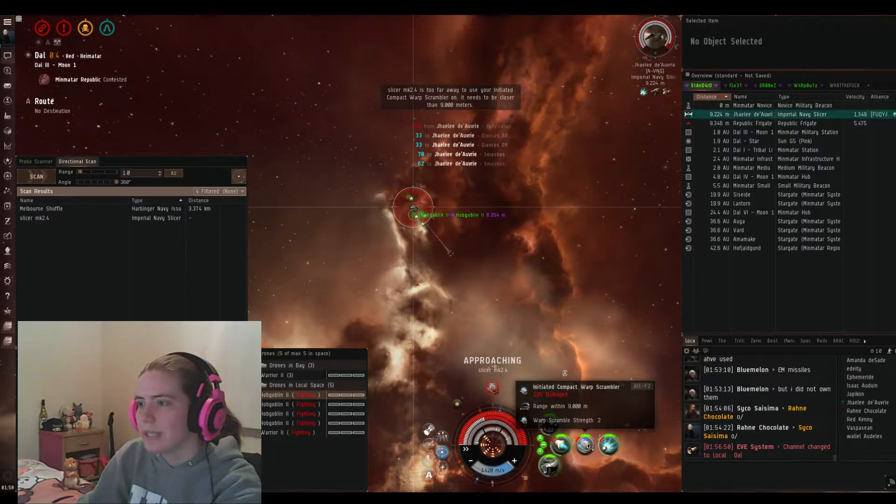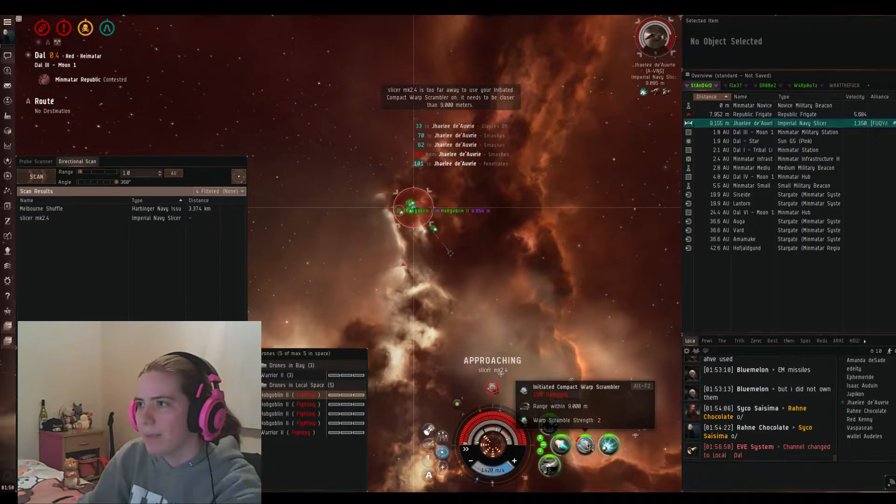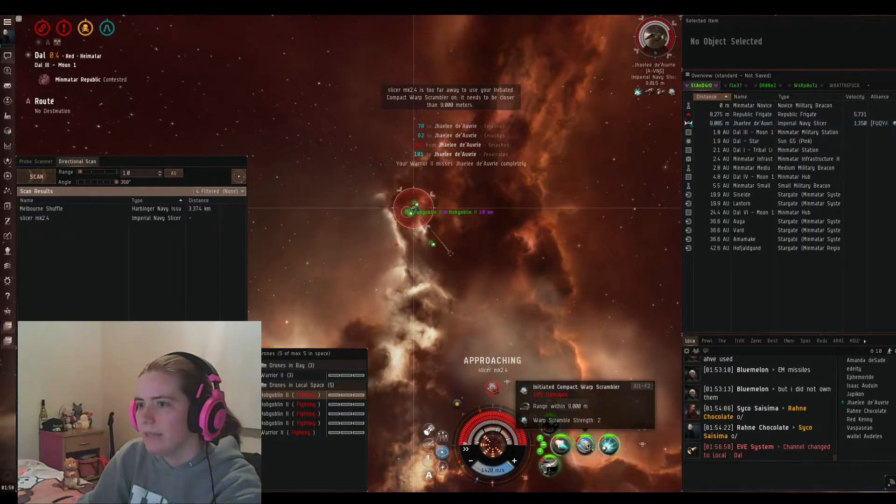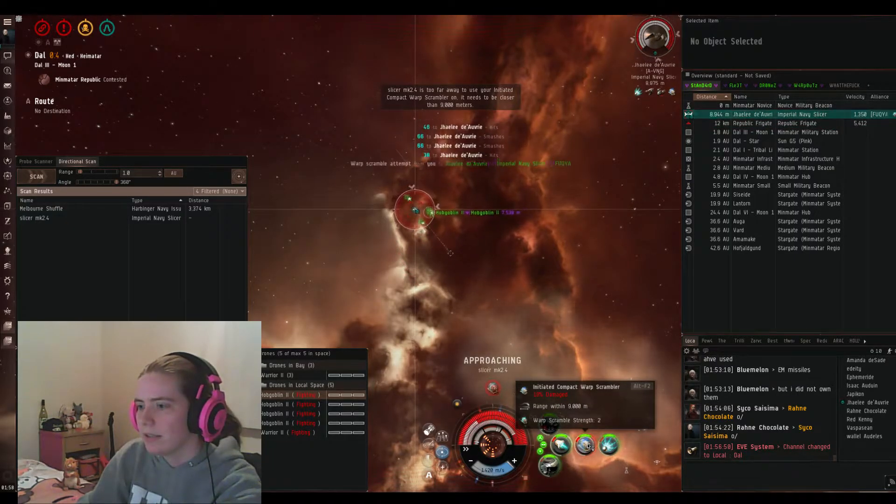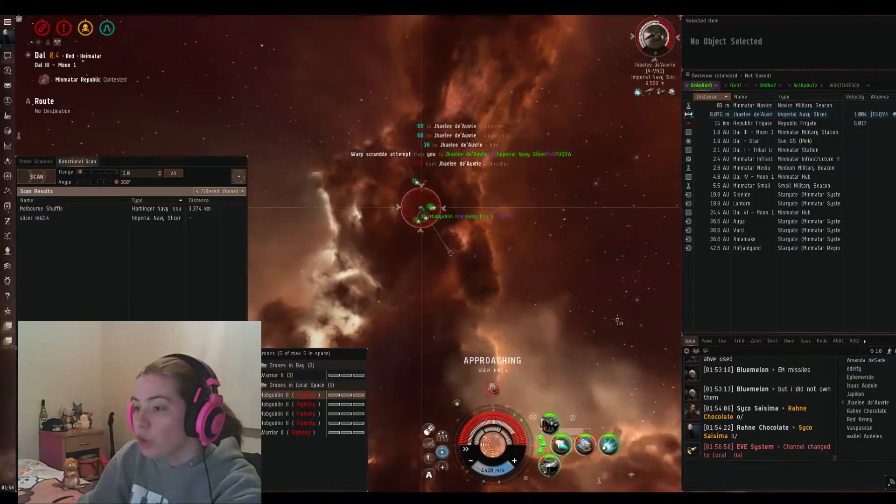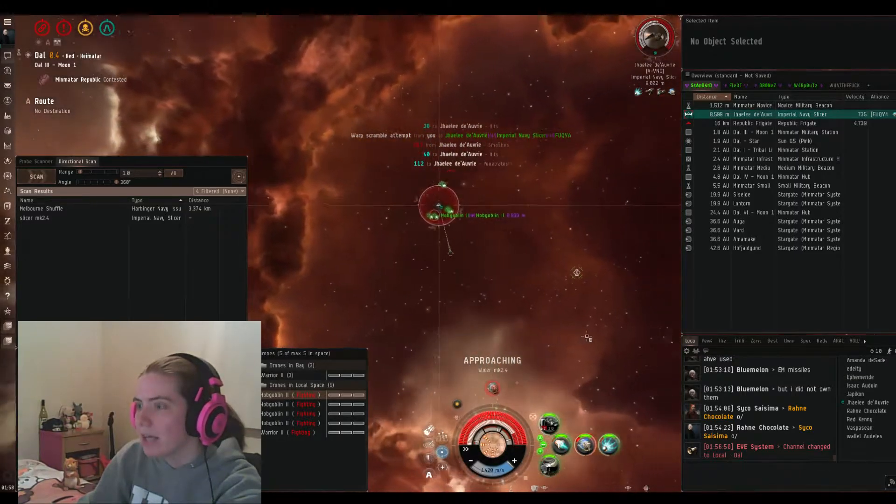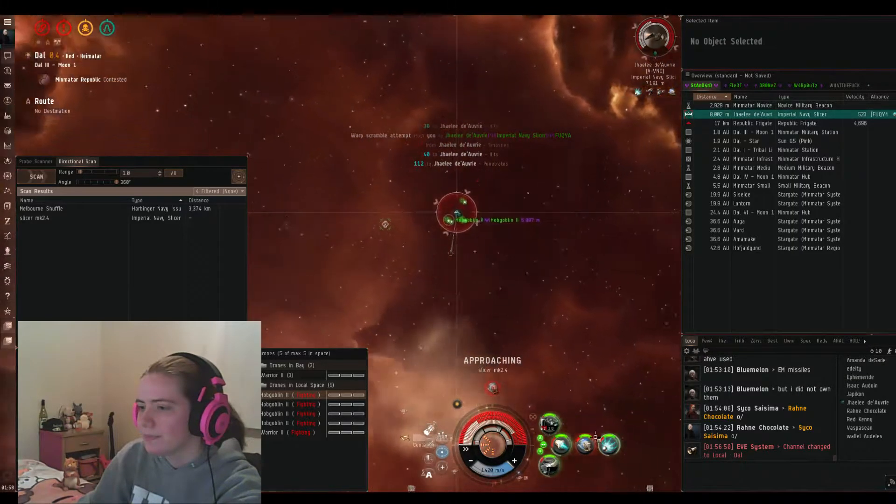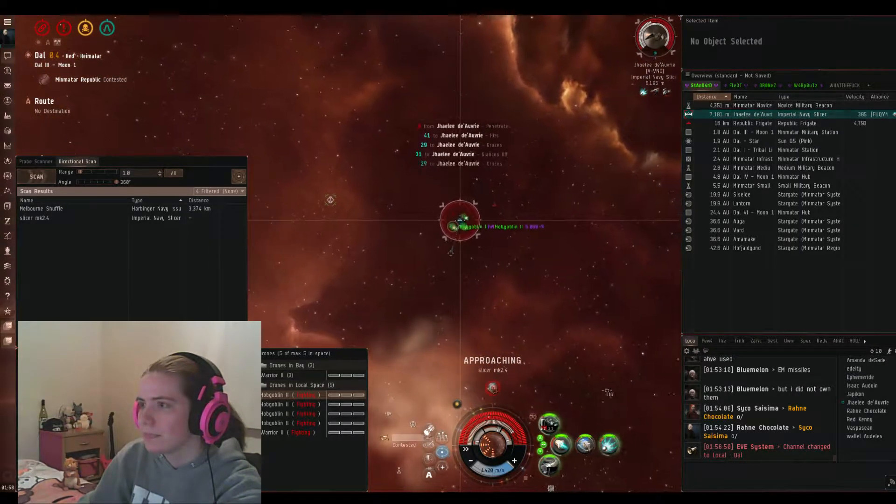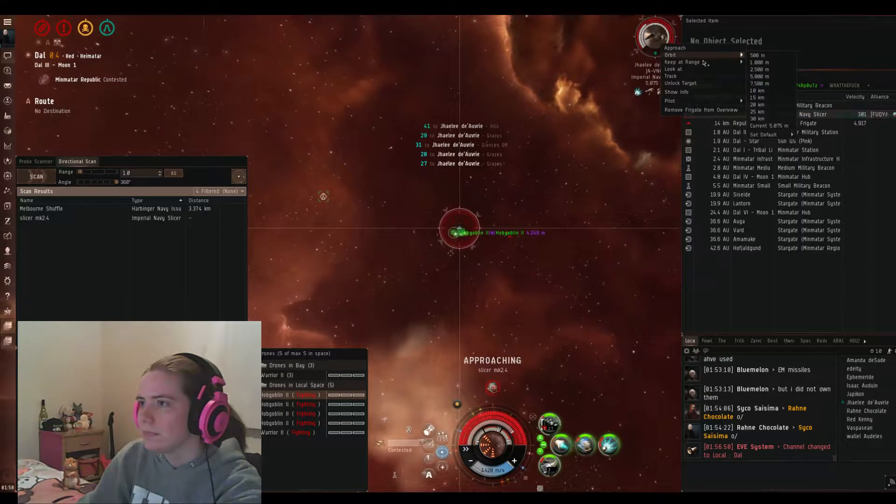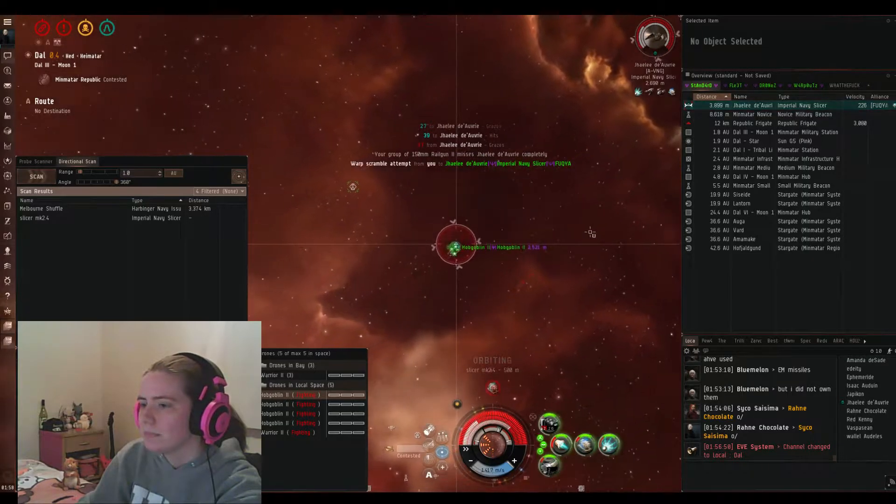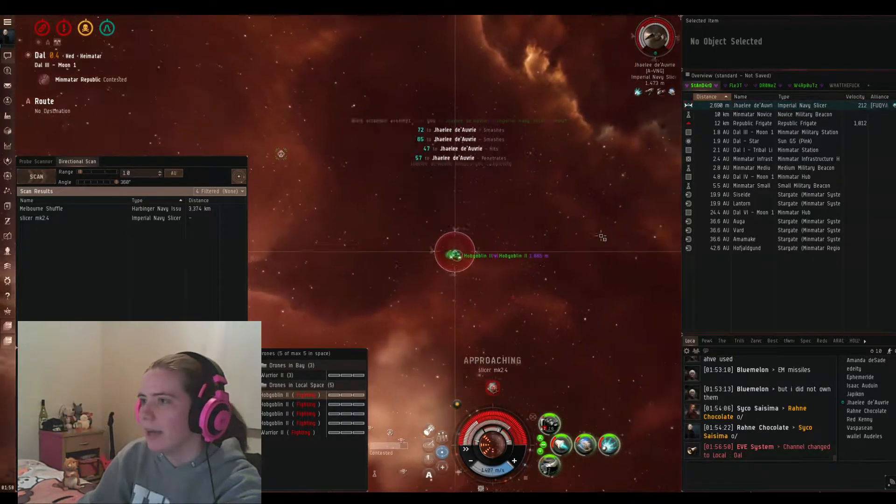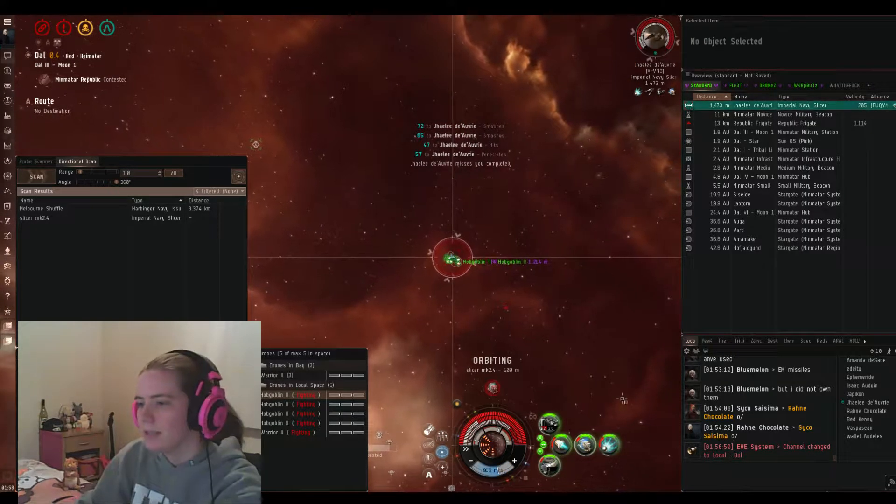This is super annoying because I should be orbiting him and not burning directly at him. But if I burn directly... Oh shit, I caught him! Fuck! There we go. Right there. Easy.